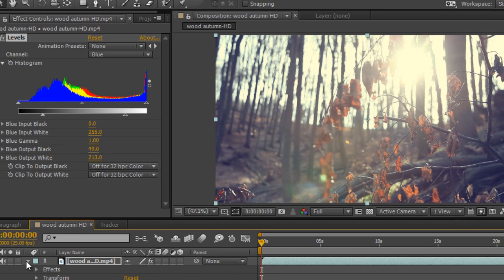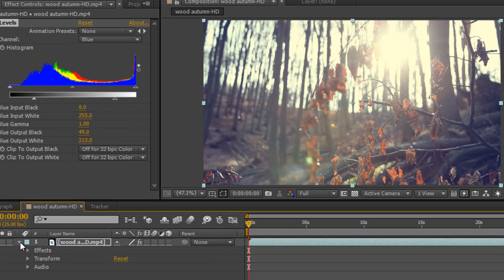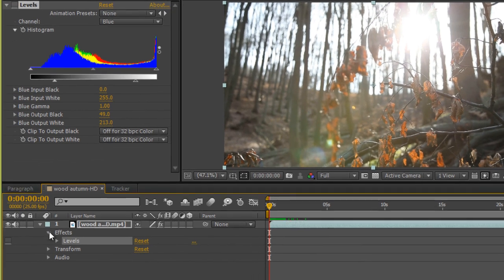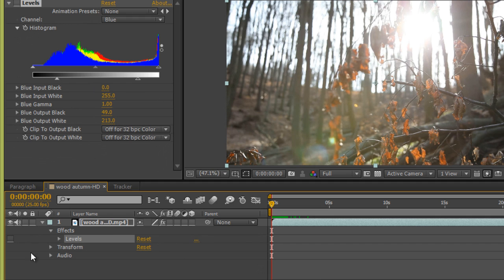I will show you before and after. Expand this arrow and you will get Effects. Just click on there. This is before the Levels effect, and this is with the effect.